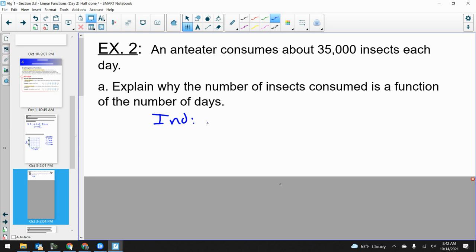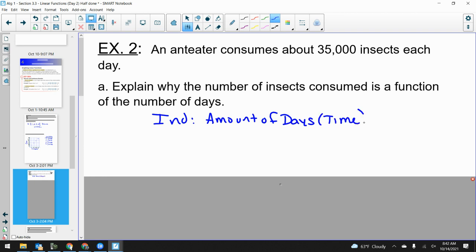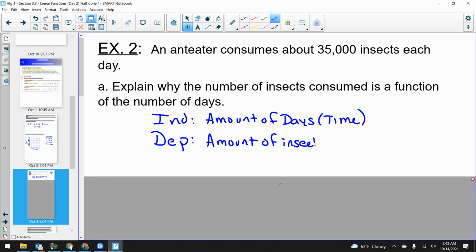The amount of days — so the time value. What's our dependent variable? If I put in different time amounts, what's the output value? How many ants? The amount of insects. So is this a function? Yes, because at every moment in time I'm going to have only one output — only one value of insects that this thing has eaten.